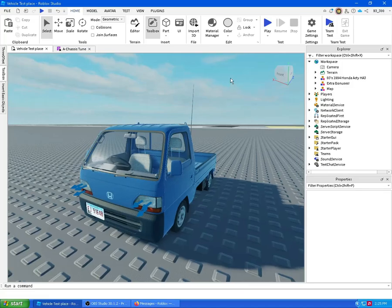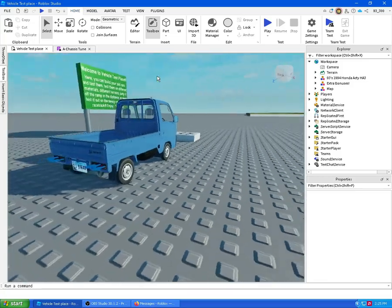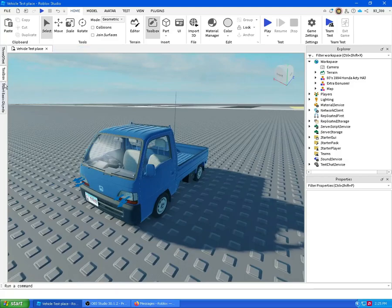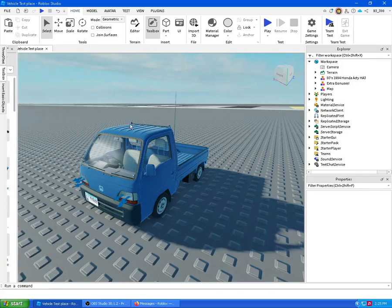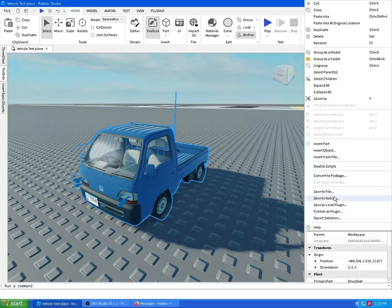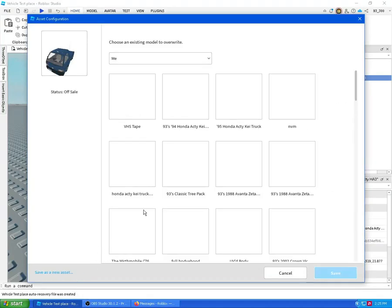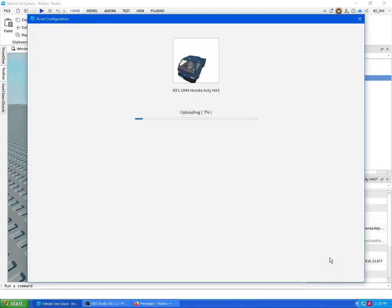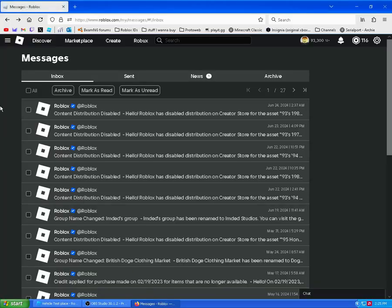I've got my Honda Acti HA3 here, just got the final drive reset correctly, and I want to get it uploaded. However, because it's off sale, my friend can't get it. So I'll go to save to Roblox, choose model, overwrite an existing asset — my '94 Honda Acti — and submit it. I'll wait a few moments for it to come through.